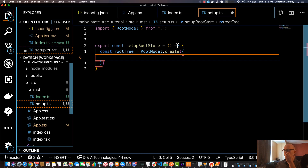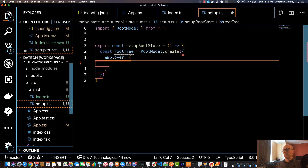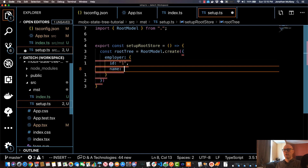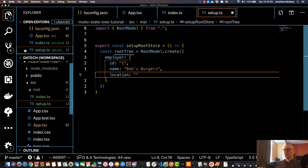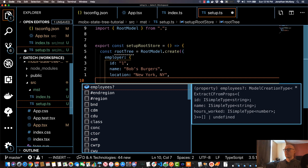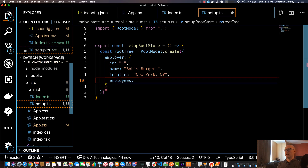The first parameter is our default values. I'm going to take the employer node and set that equal to an object with some boilerplate values. I'll set id equal to a string of one, specify a name — I'll use Bob's Burgers. If you hit Ctrl+Space you get nice autocomplete. I'll do location next as a string and specify New York, New York. Then I'll add one more property — employees — and set that equal to an empty array.